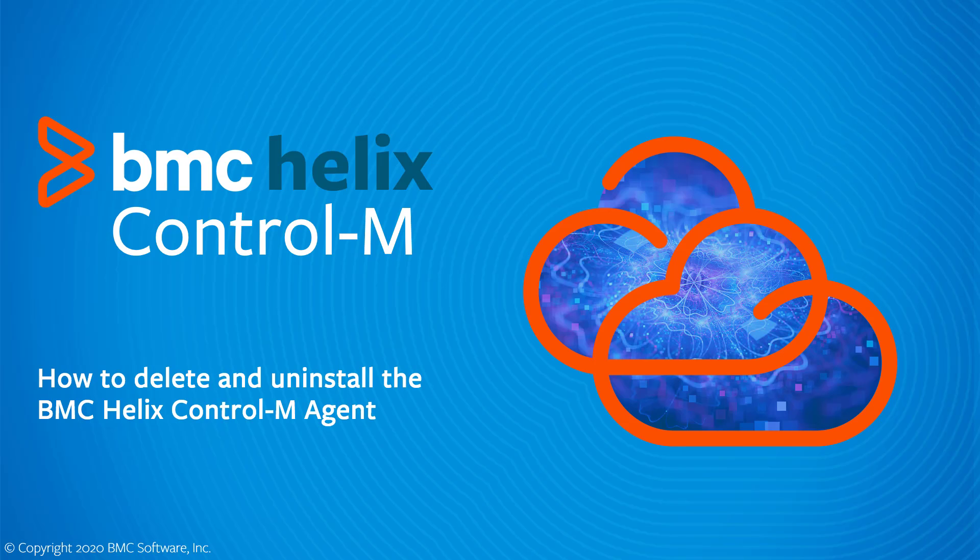This BMC Helix video will demonstrate how to delete an agent from your BMC Helix Control M tenant and uninstall it from the host machine.